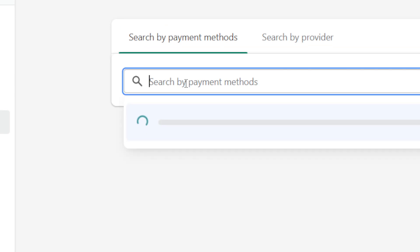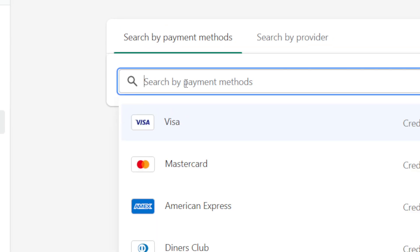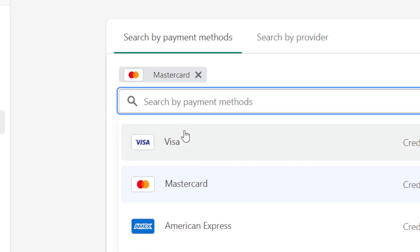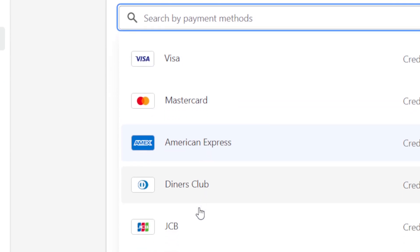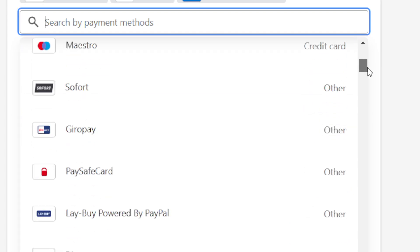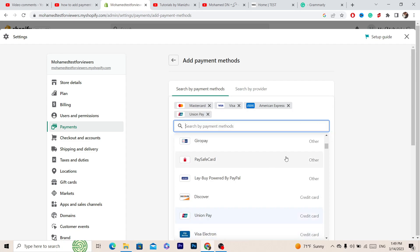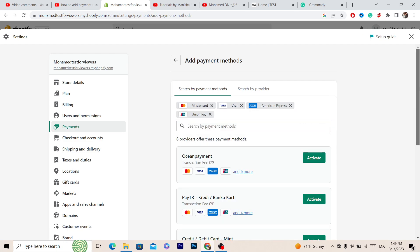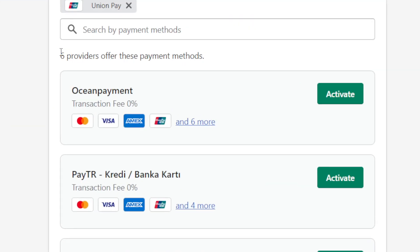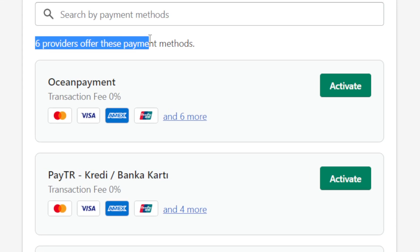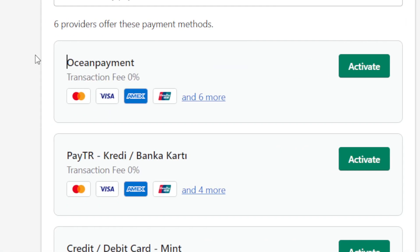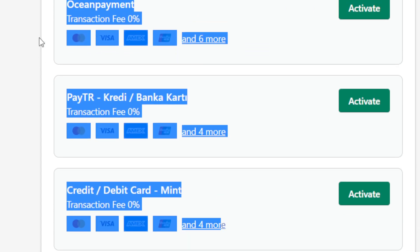Here you have to search for payment methods. For example, let's say I search for UnionPay. As you can see, it says six providers offer these payment methods — these are approved by Shopify, so there is nothing to worry about.